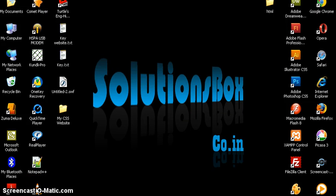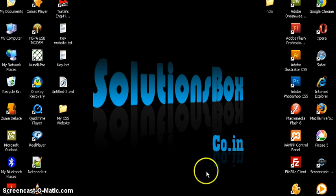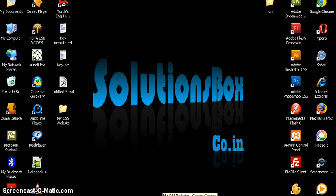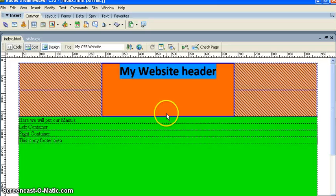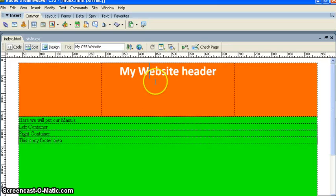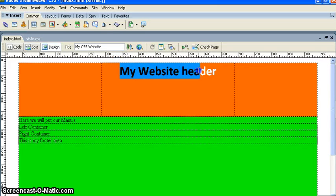Good day everyone, this is Sandeep from solutionsbuffs.co.in and this is another tutorial on CSS websites. In the last tutorial we created a header with text, and I told you we would put some images on the header.